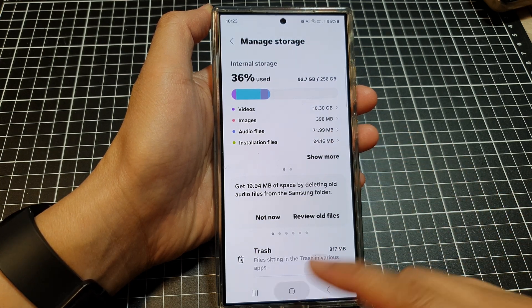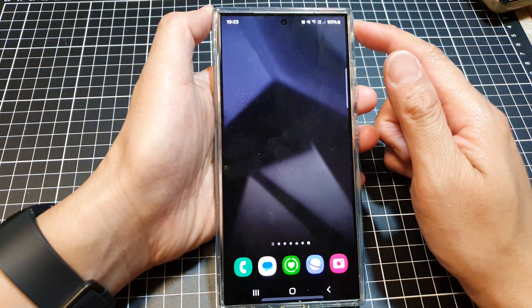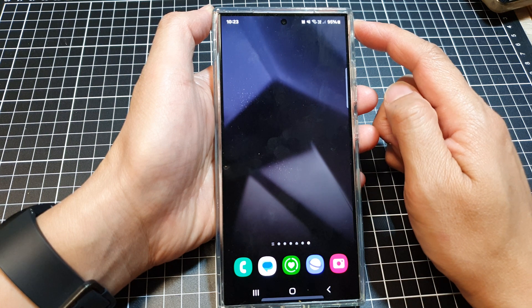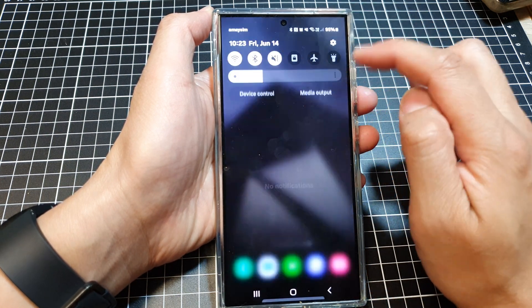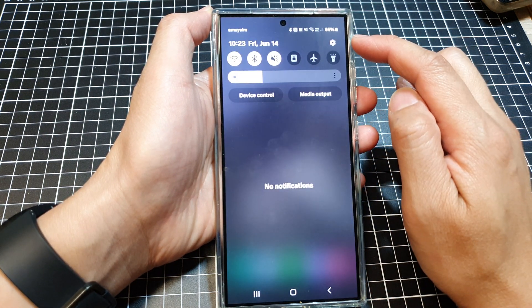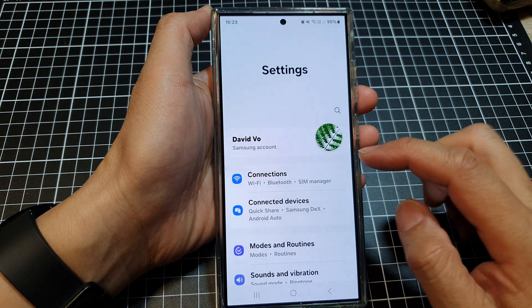First, tap on the home button to go back to the home screen. Then swipe down at the top and tap on the settings icon.